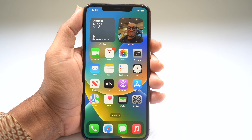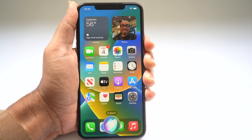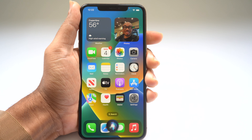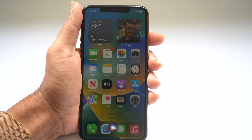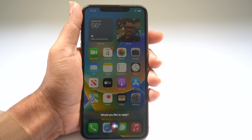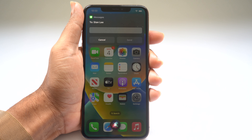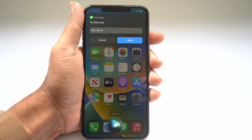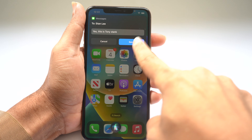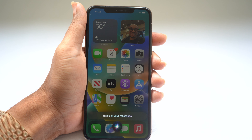You can have Siri read your unread messages. Say: "Read my unread messages." Siri will announce the sender and the message — for example, "Stan sent a new message: Are you Tony Stank?" — then ask if you'd like to reply. You can reply by voice: "Yes, this is Tony Stank." Siri will confirm it's sent and let you know that's all your messages.